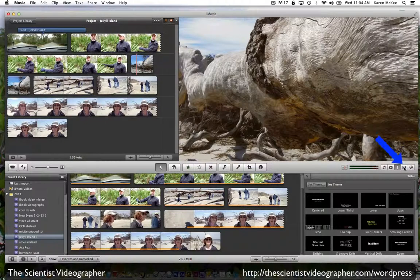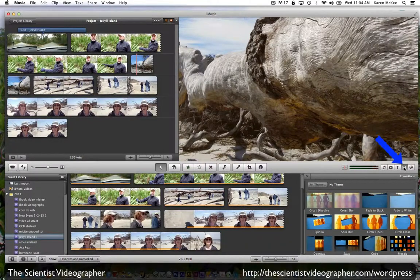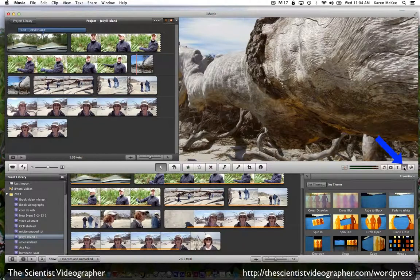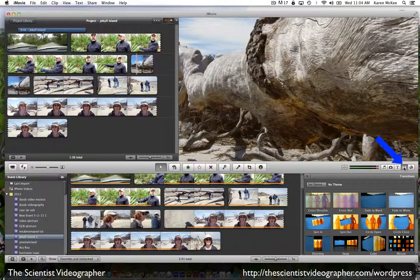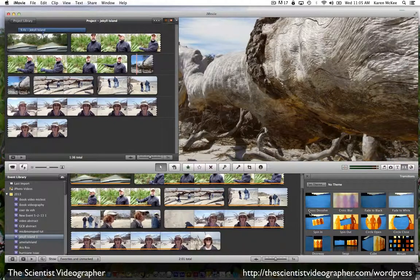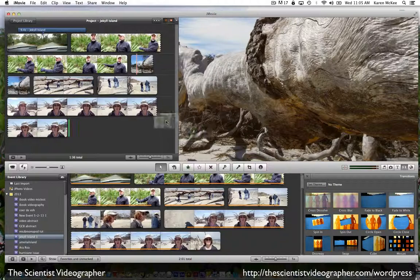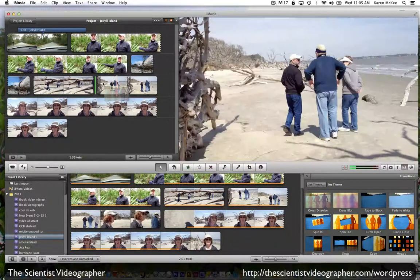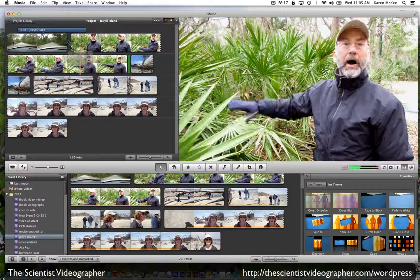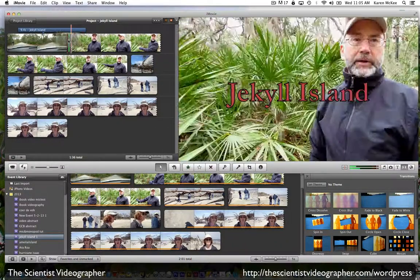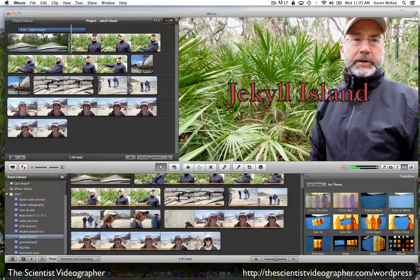Next, let's add some transitions. We select the transitions browser and you can see all the options down here. I'm going to select the cross dissolve and drag it up and drop it between these first two clips.